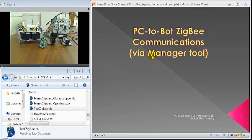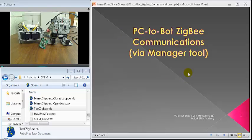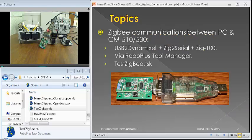This is kind of part one, so we'll use the manager tool only. Later, we'll do part two where we'll use Visual C to do that job. So, let's get on with it.